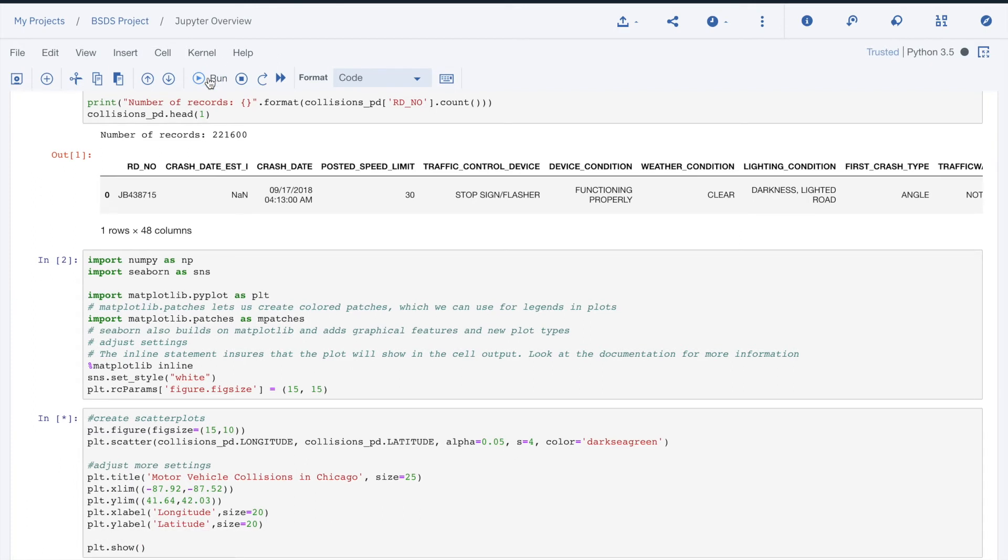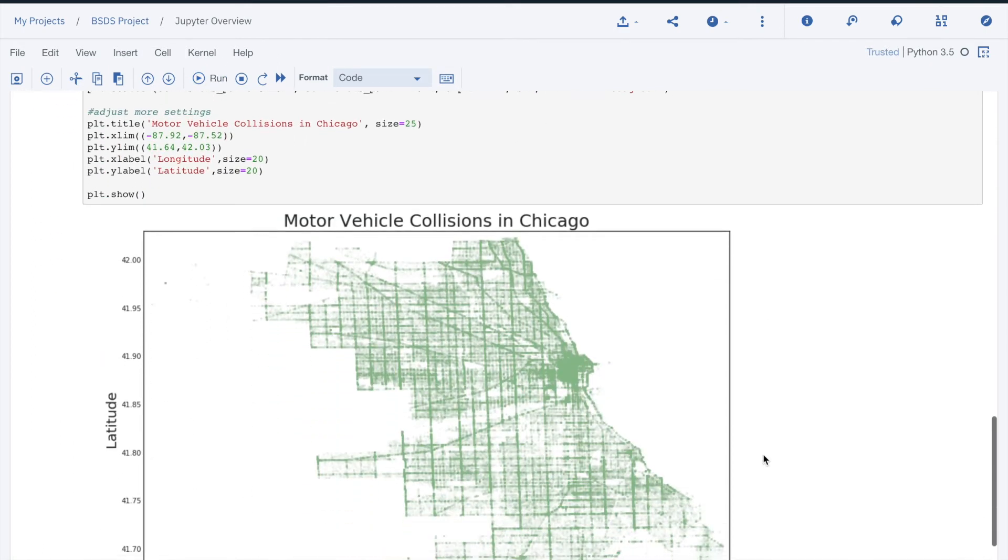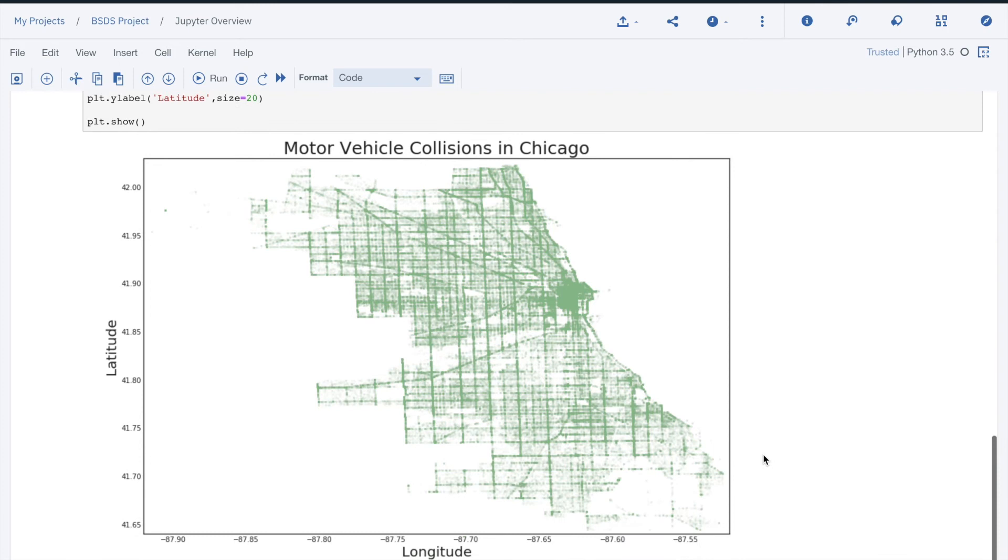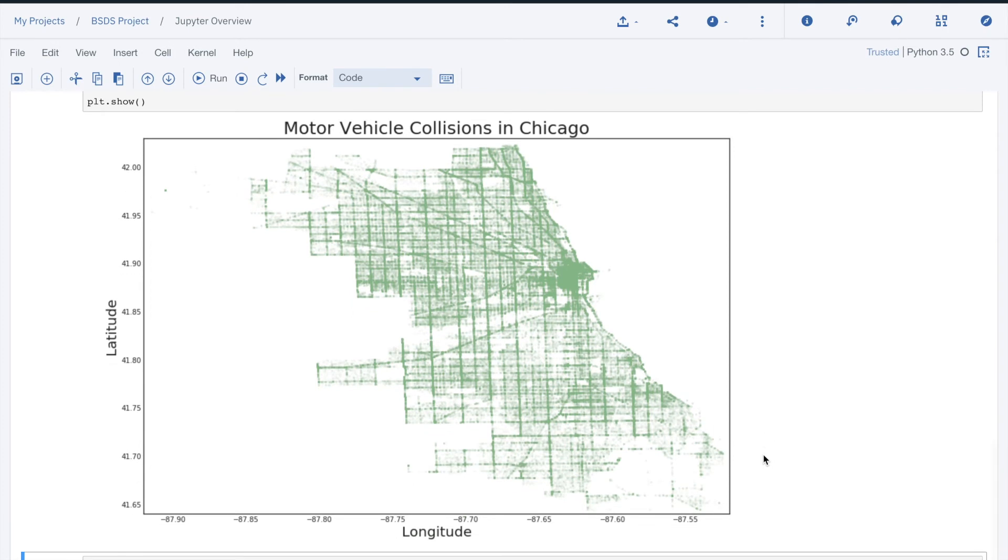Finally, the third code cell creates a scatter plot of the location of accidents in the Chicago area over the time period covered by the input file.